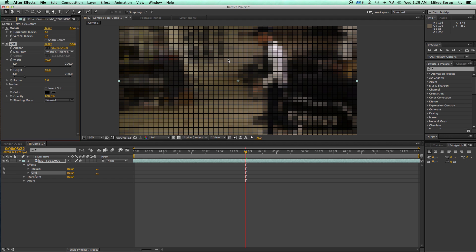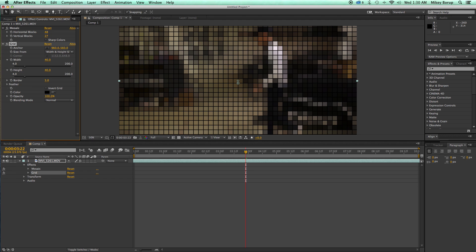And then what I'm going to need to do is adjust this, the anchor point, because you can see it's not quite right on. So let's set this to 560 and then now everything is lined up.